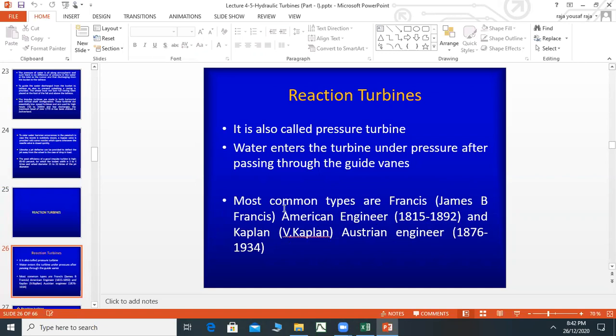There are two types of reaction turbines: Francis turbine and Kaplan turbine. We will study both of them and their specifications.